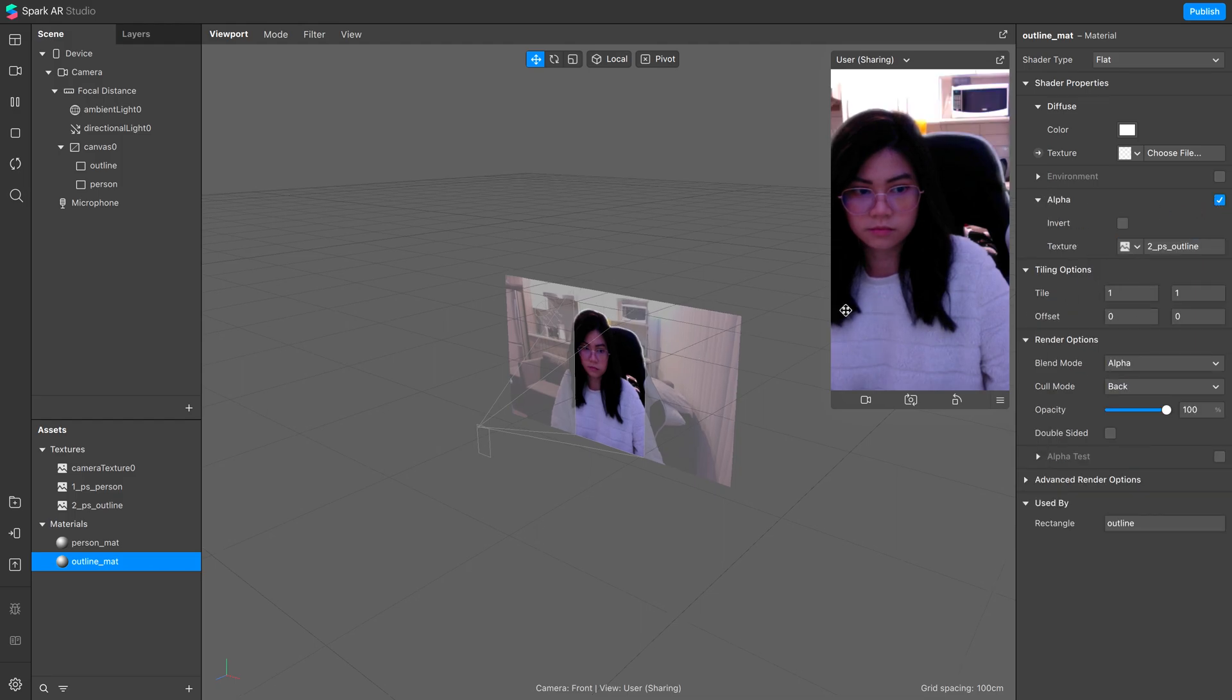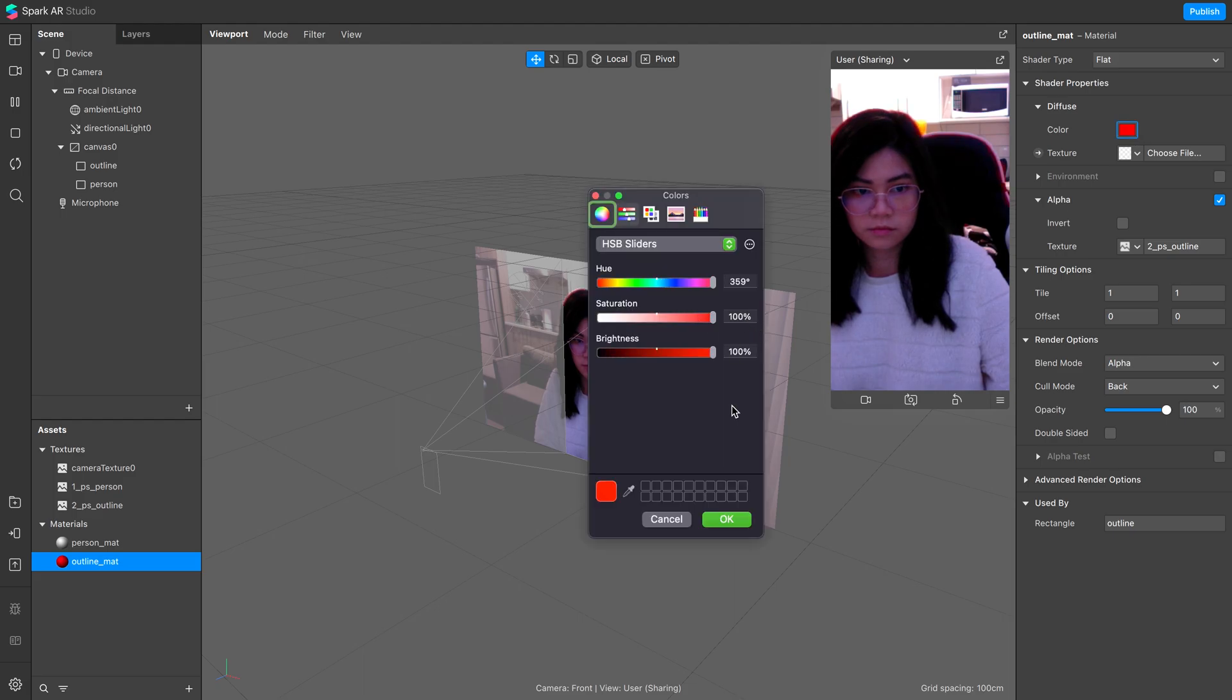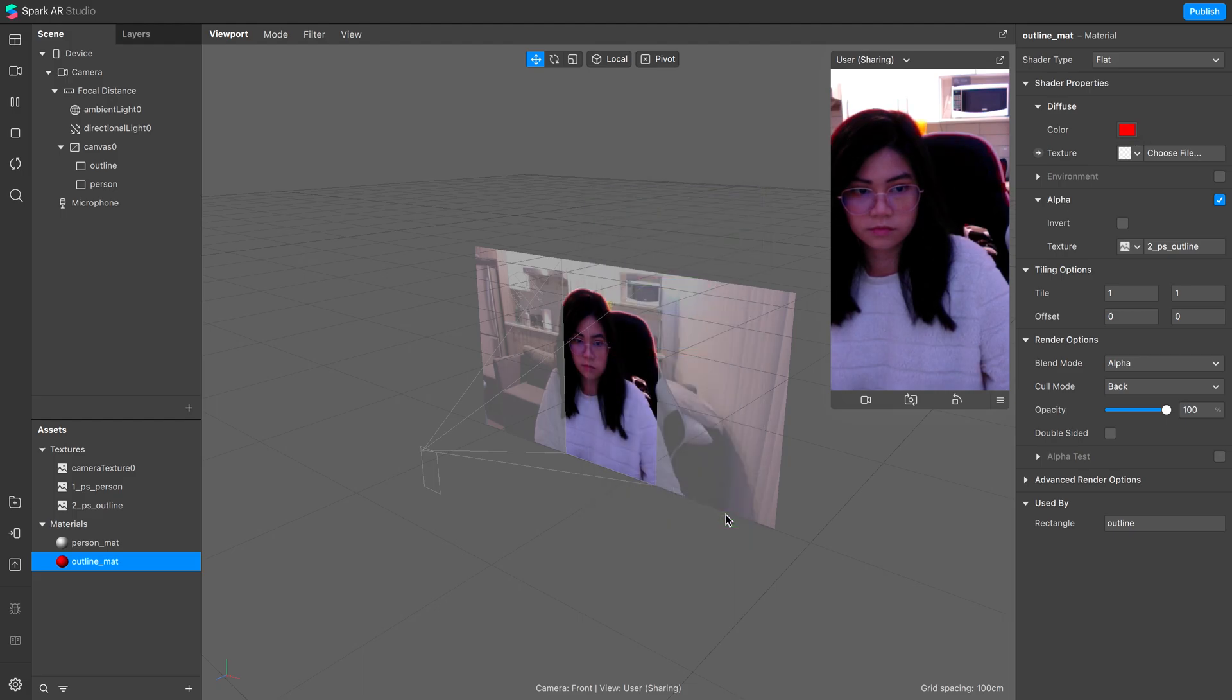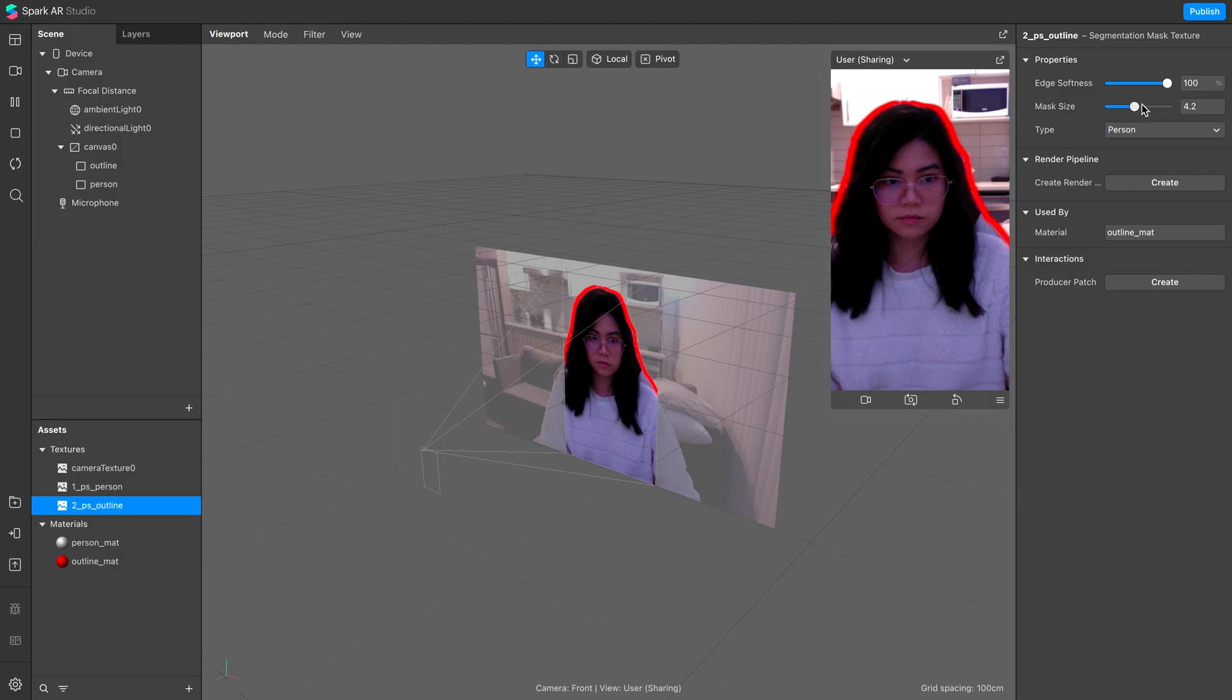You can change the color here, or insert your own image. You now have the outline, but you can change the edge smoothness and overall thickness by going to the second segmentation mask, and increasing the mask size.